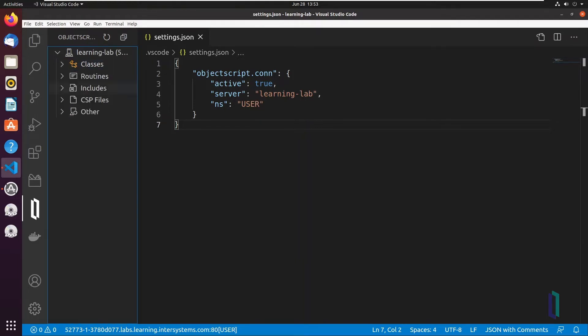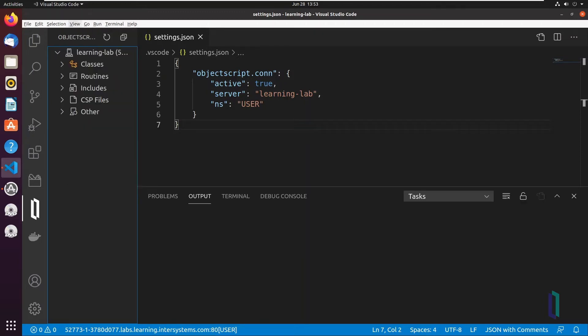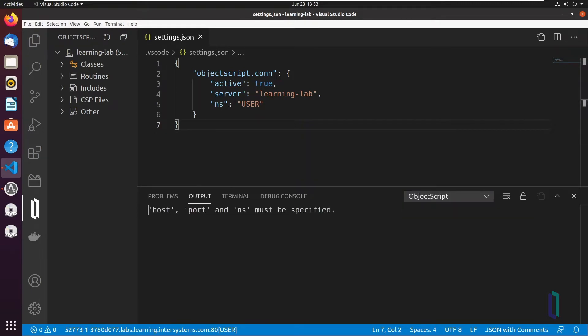Before you start working with ObjectScript classes, you should open an ObjectScript output console. There you can watch for messages from the ObjectScript extension. Open the output console by clicking View Output, then select ObjectScript from the Output Console dropdown menu.